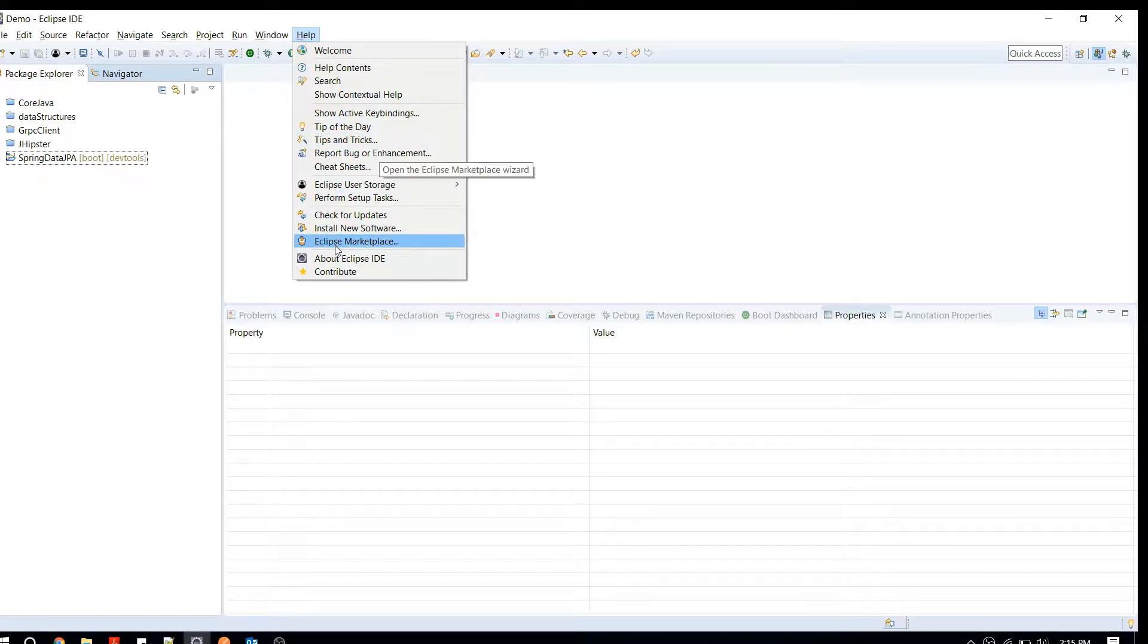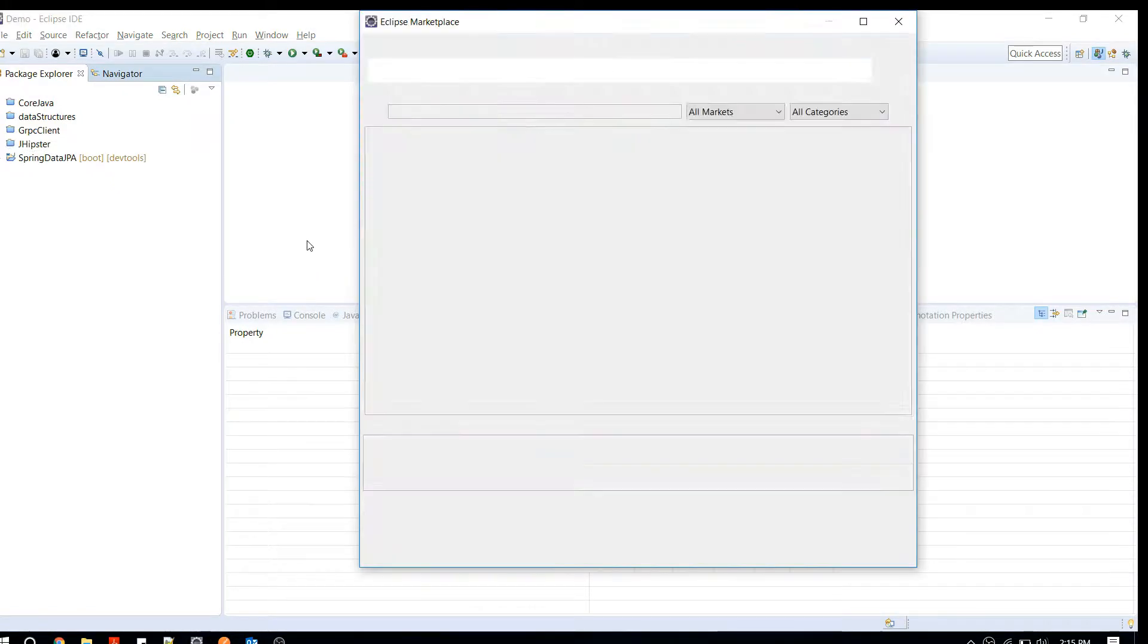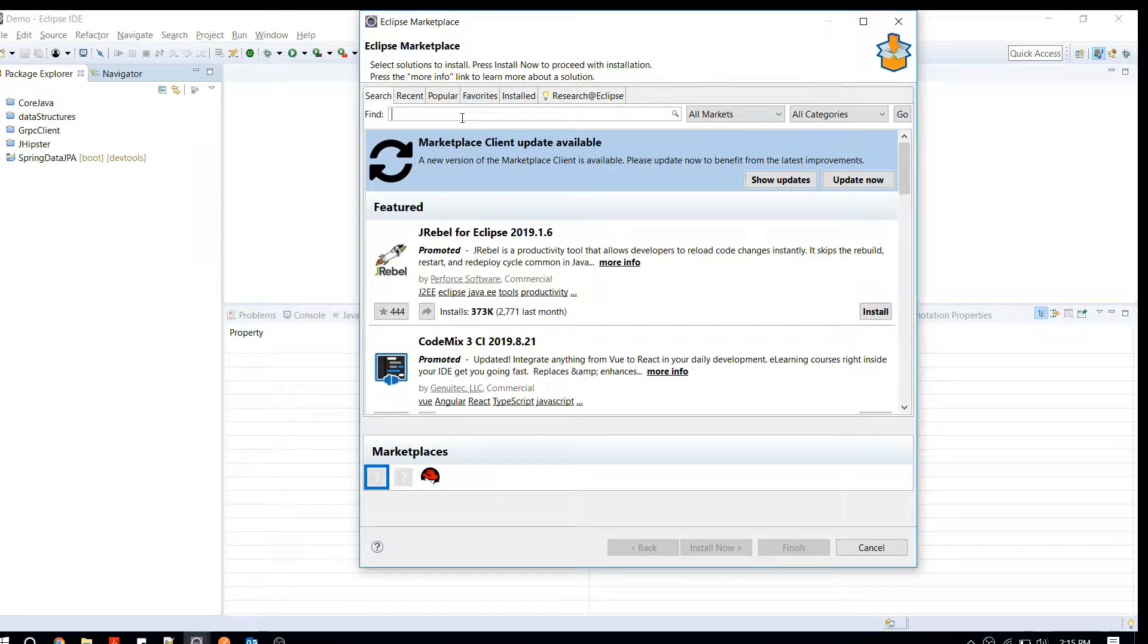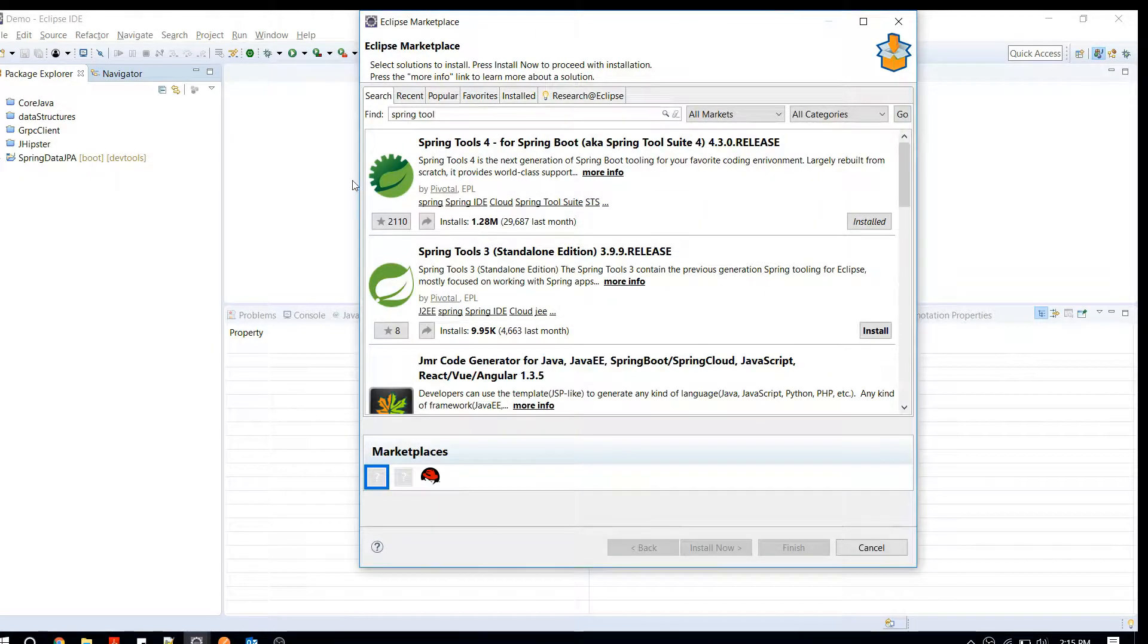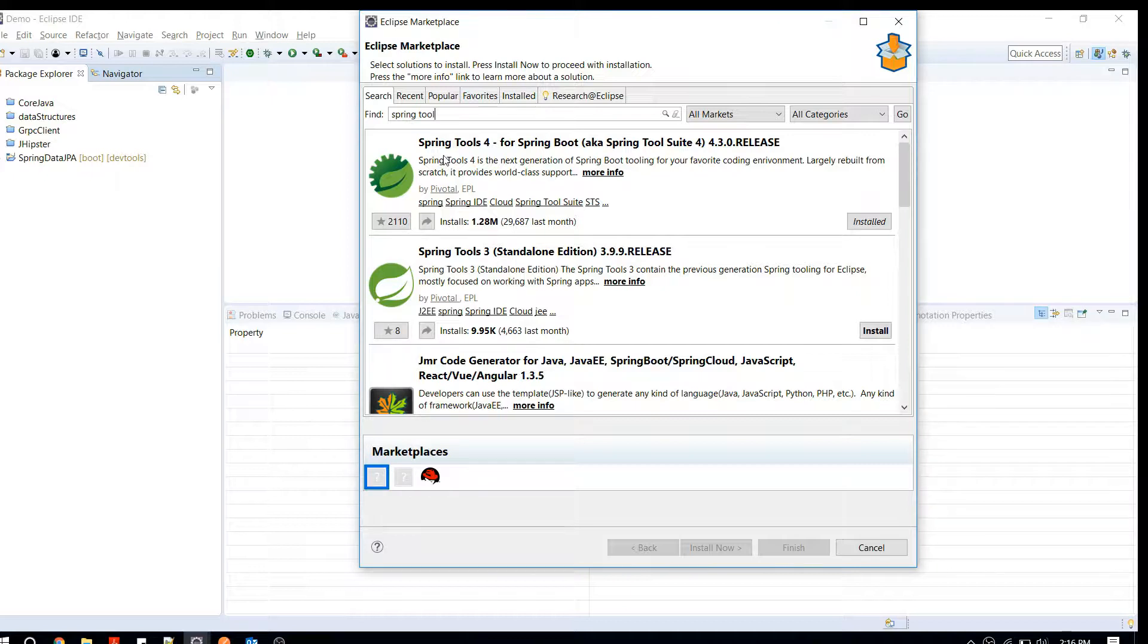Try to look for something like Spring Tool. Now what you're looking for is Spring Tools 4. This is the latest version available at this point. If you have any other version like 5 or 6 at the time when you're viewing this video, you can install that. Click on the install button here.